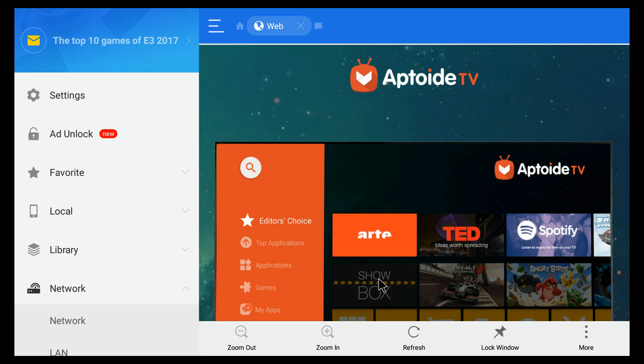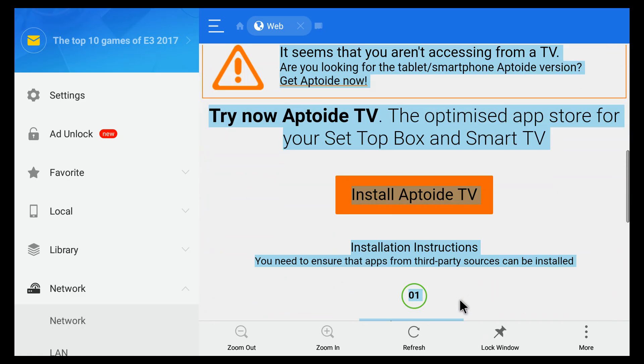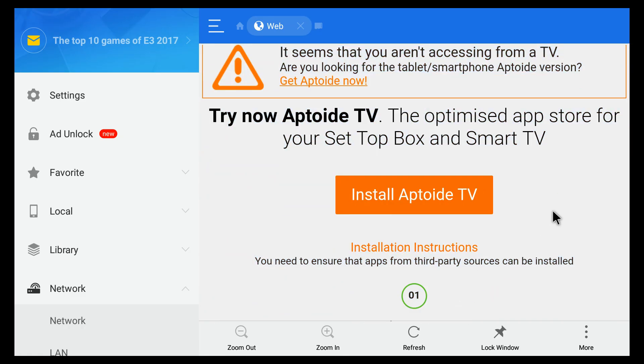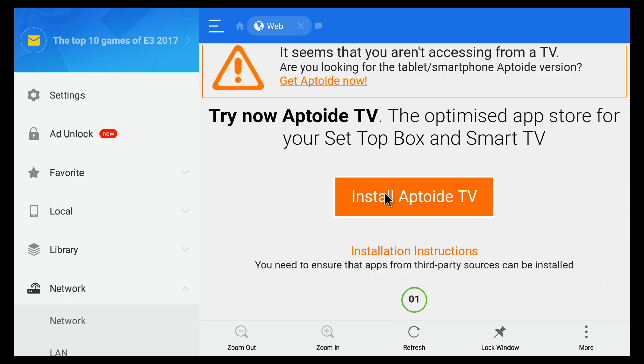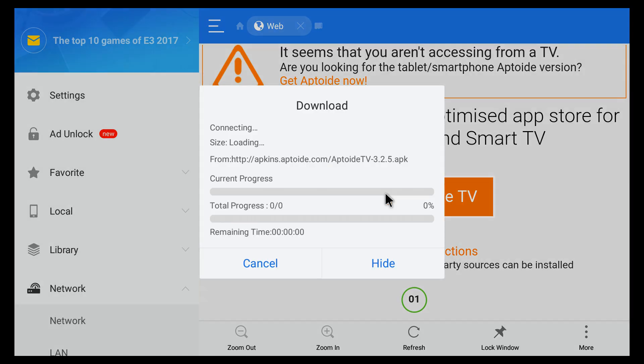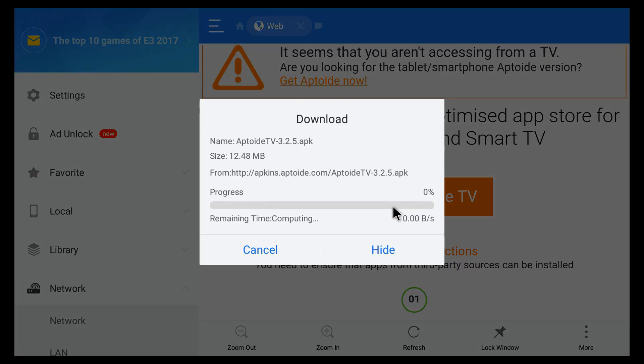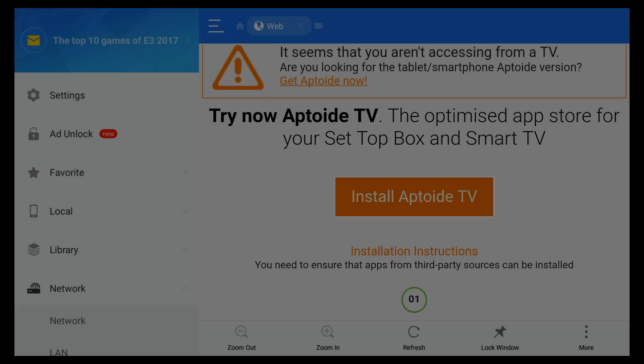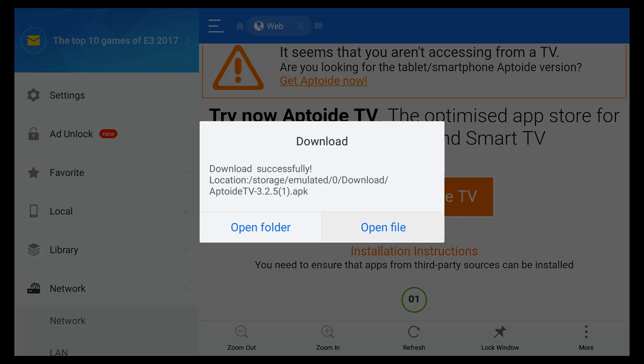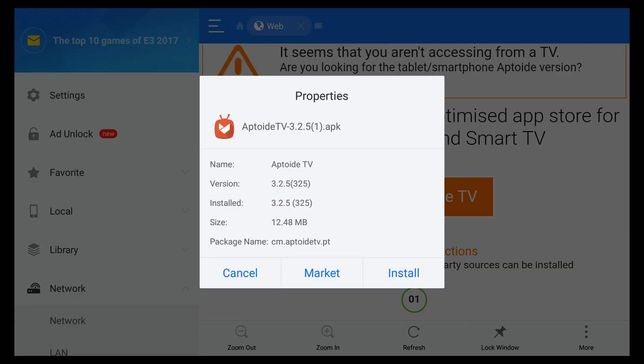It can take you to one more website, Aptoide TV, scroll down towards the bottom, and click on the Install Aptoide TV orange button. This is going to get you the new Aptoide TV, the one that's Android TV interface, and much easier to use than the other one here.